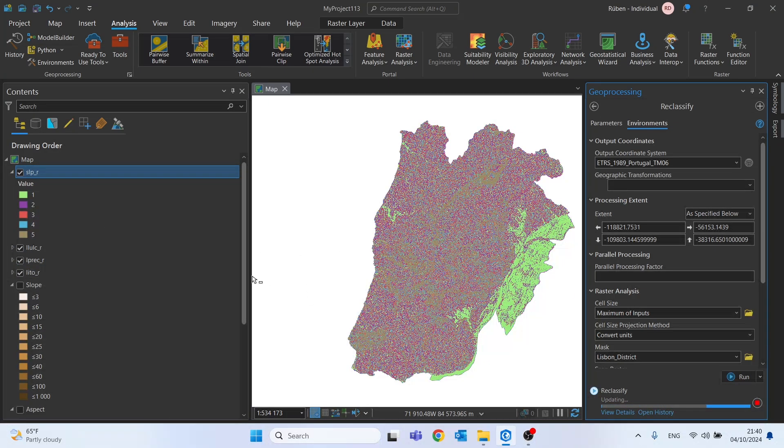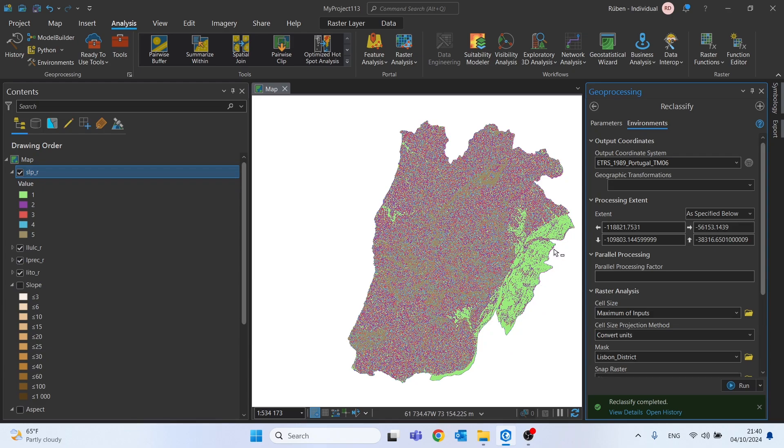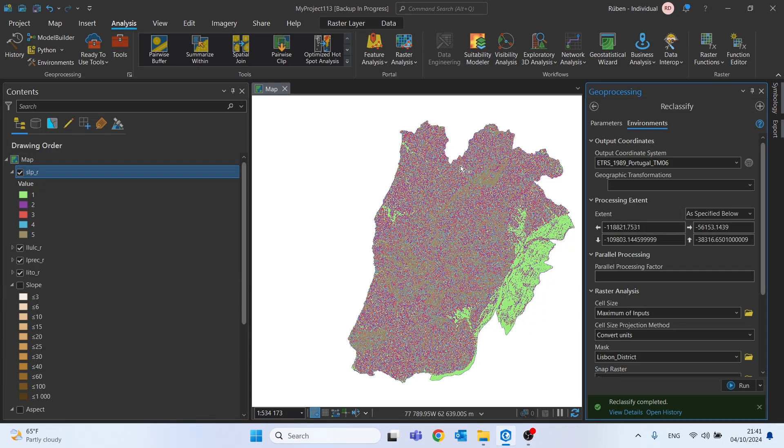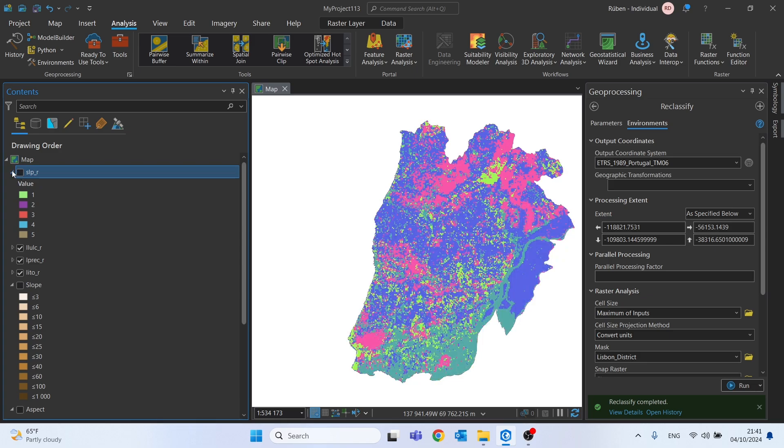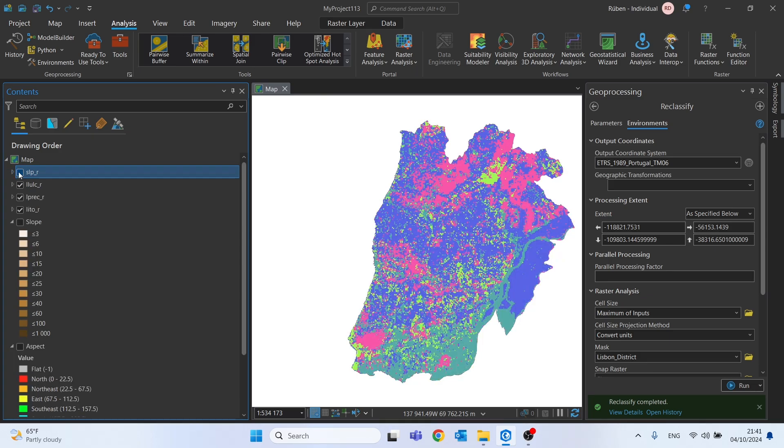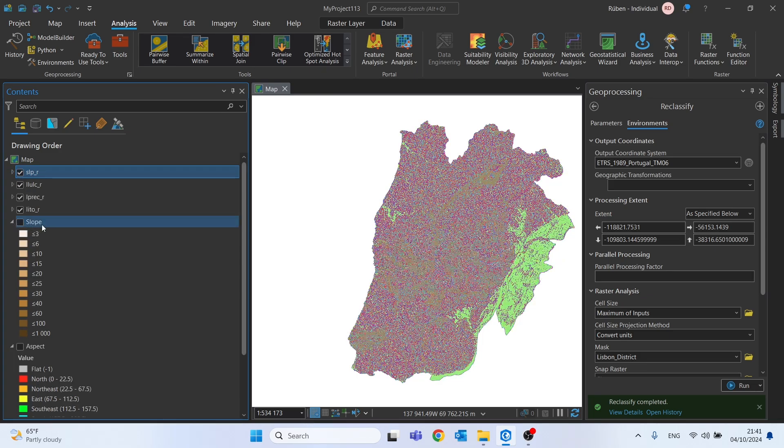It's immediately noticeable that the area to the east side has much lower slopes than the rest of the district, as we can see here near the river.